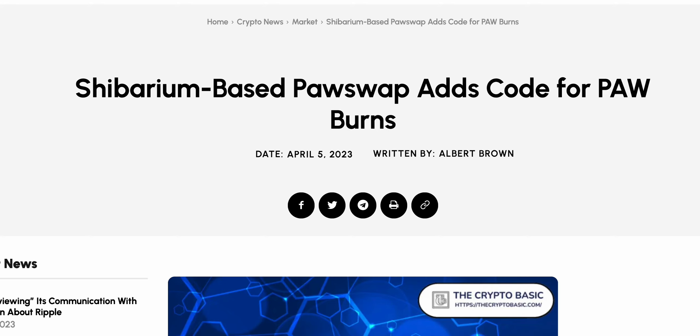So, Shibarium-based PawSwap adds code for PAW burns. I want to make it very clear that this is a very exciting time, because PawSwap has absolutely been going crazy, generating a lot of returns. It's relatively new, very young, and already we've seen more spikes.